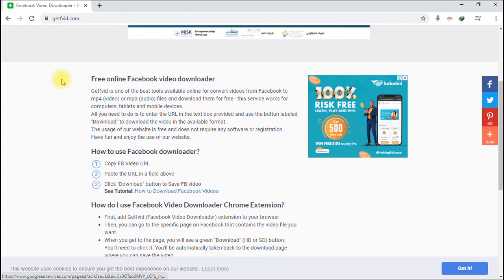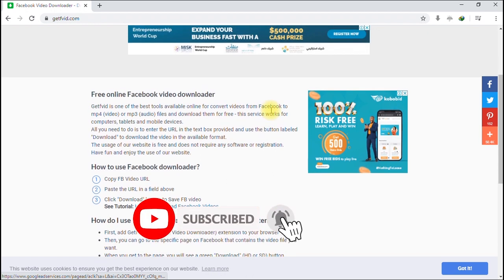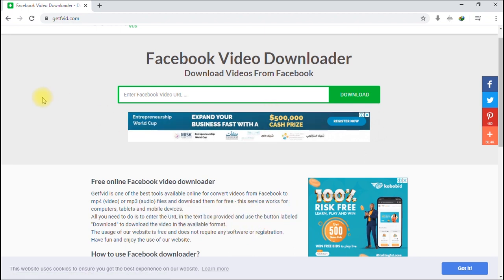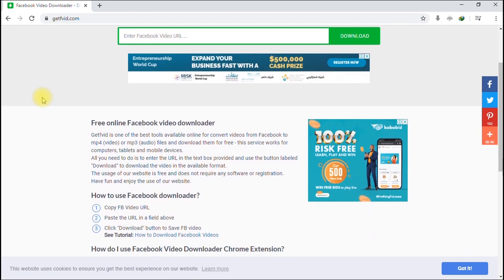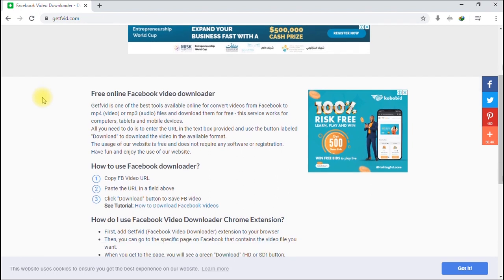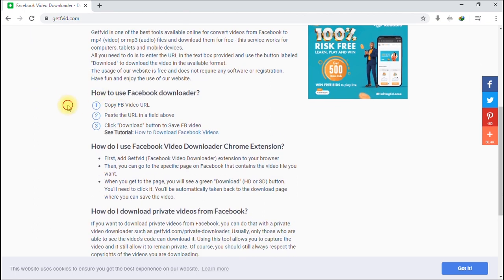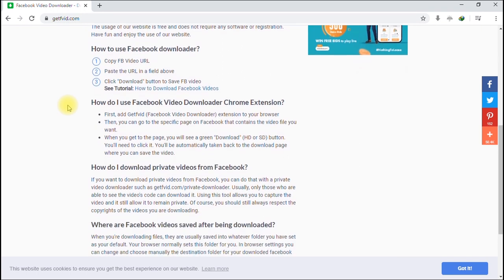This is the website we're going to be using to download videos to our laptop computer. It says GetFV is one of the best tools available online for converting videos from Facebook to MP4, audio files, and more. Apart from downloading videos from Facebook, you can also convert your videos to just audio. I'll show you how to do that in a moment.